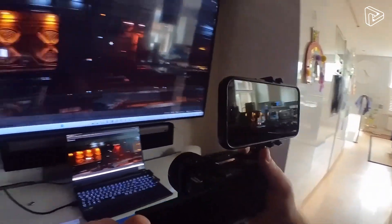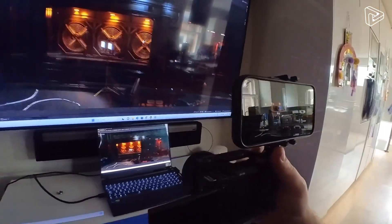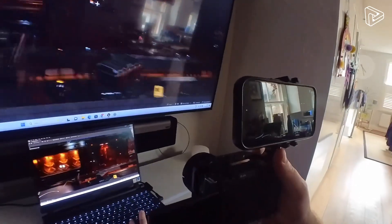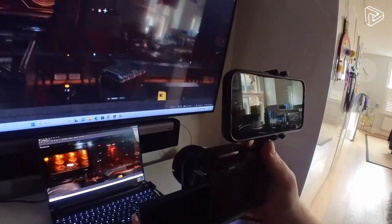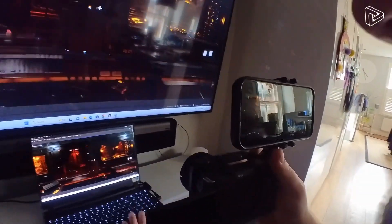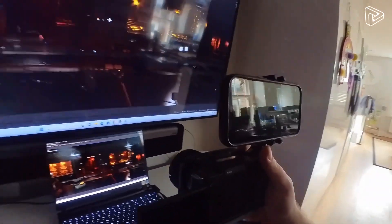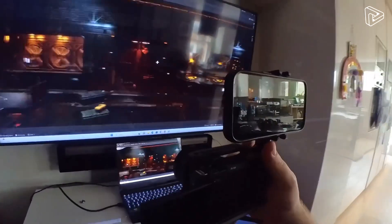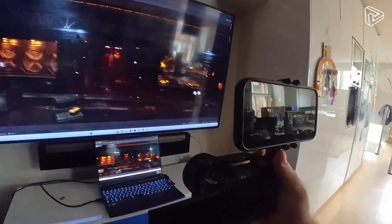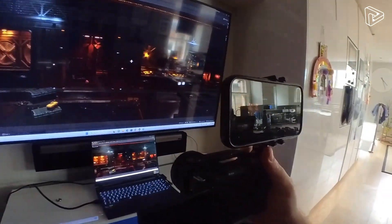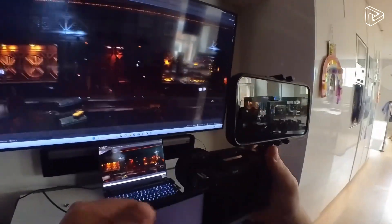The great thing about this is that you can do live adjustments on the fly. So there we go.